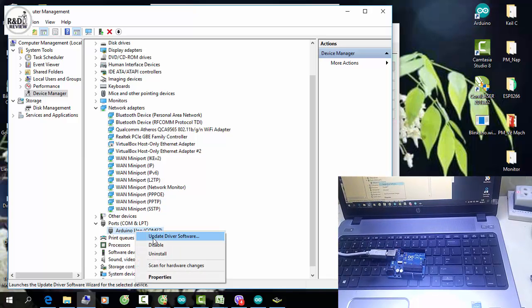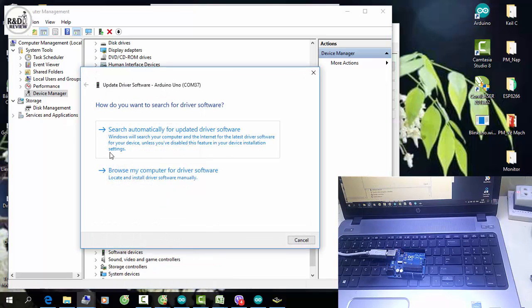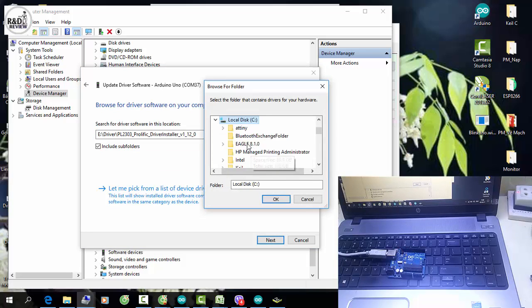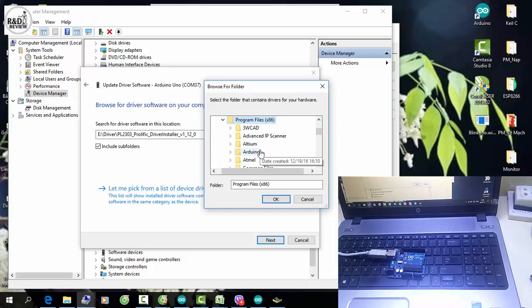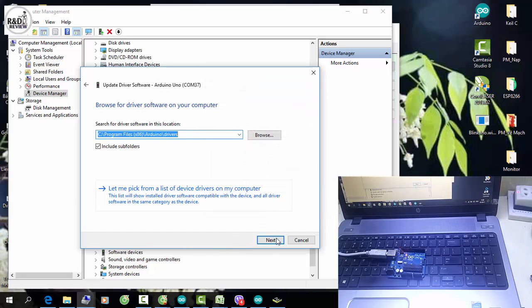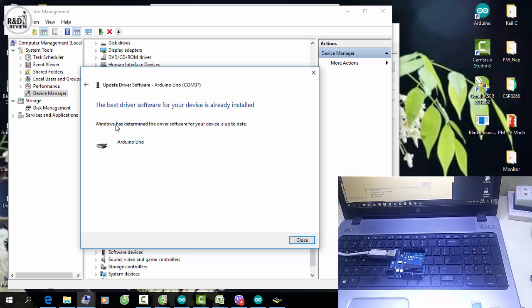Khi không nhận được kit, các bạn tiến hành như sau: bấm chuột phải vào, chọn Update Driver Software, sau đó nhấn vào 'Browse My Computer'. Các bạn chỉ đường dẫn đến file cài đặt của Arduino — của mình là ổ C, thư mục Arduino — rồi chọn Drivers. Xong các bạn bấm OK, sau đó nhấn Next. Máy tính sẽ tự động update driver từ thư mục cài đặt trình biên dịch IDE.